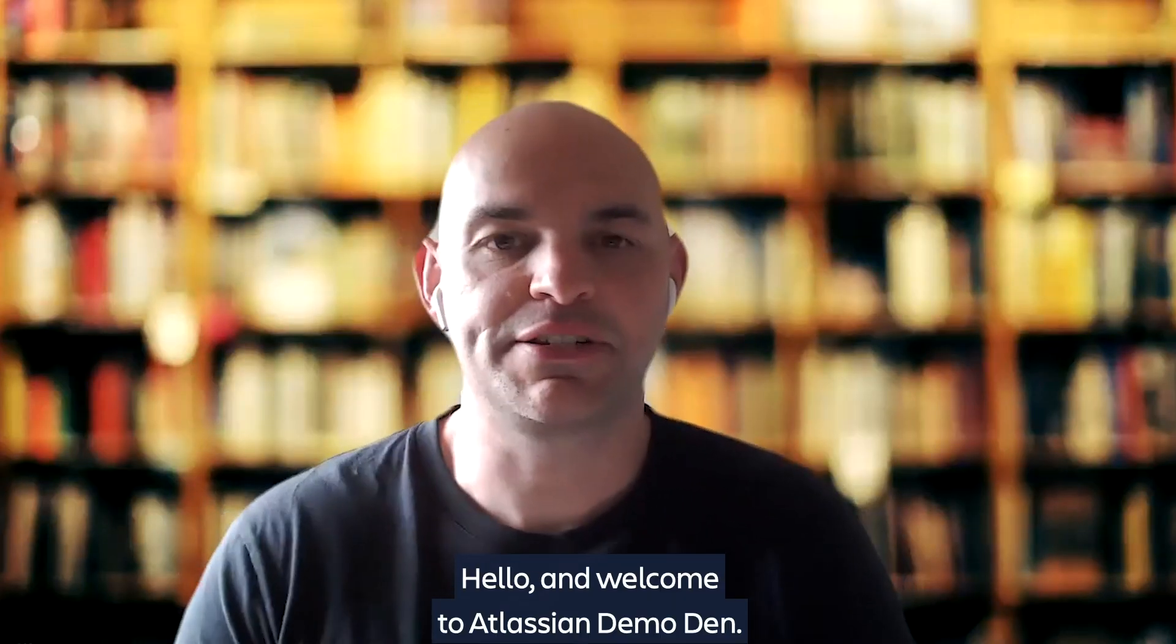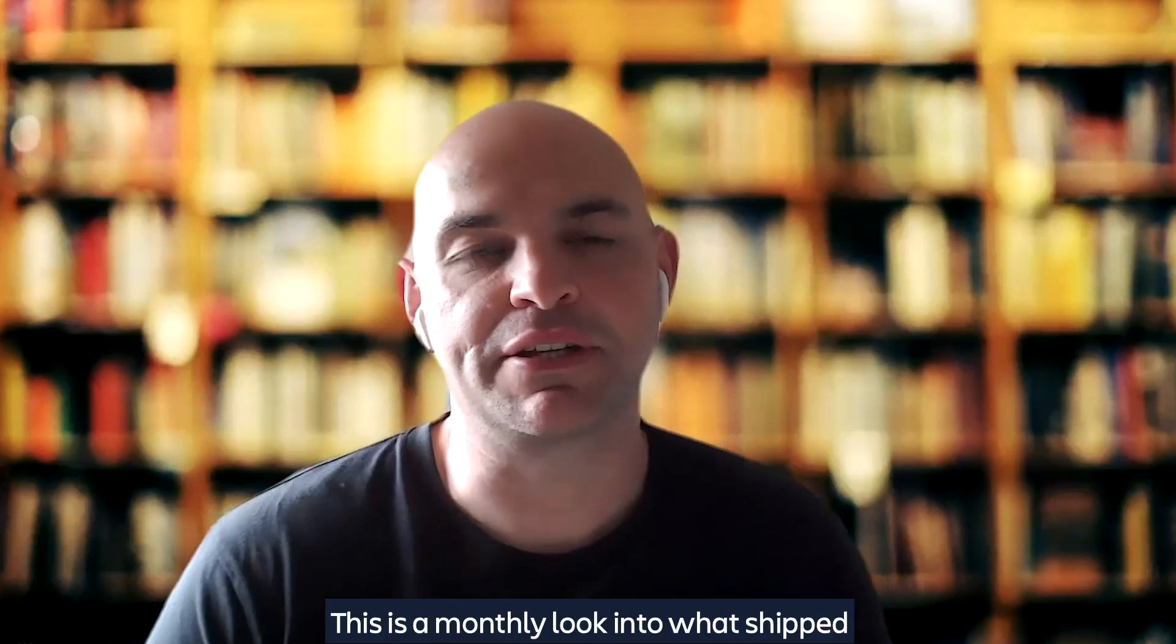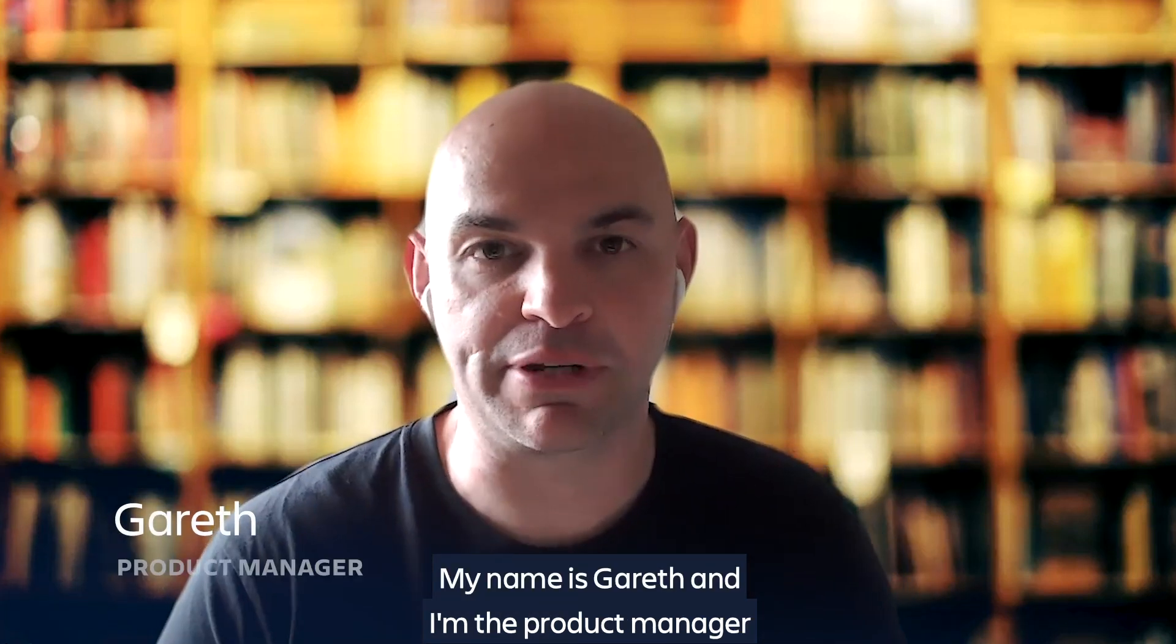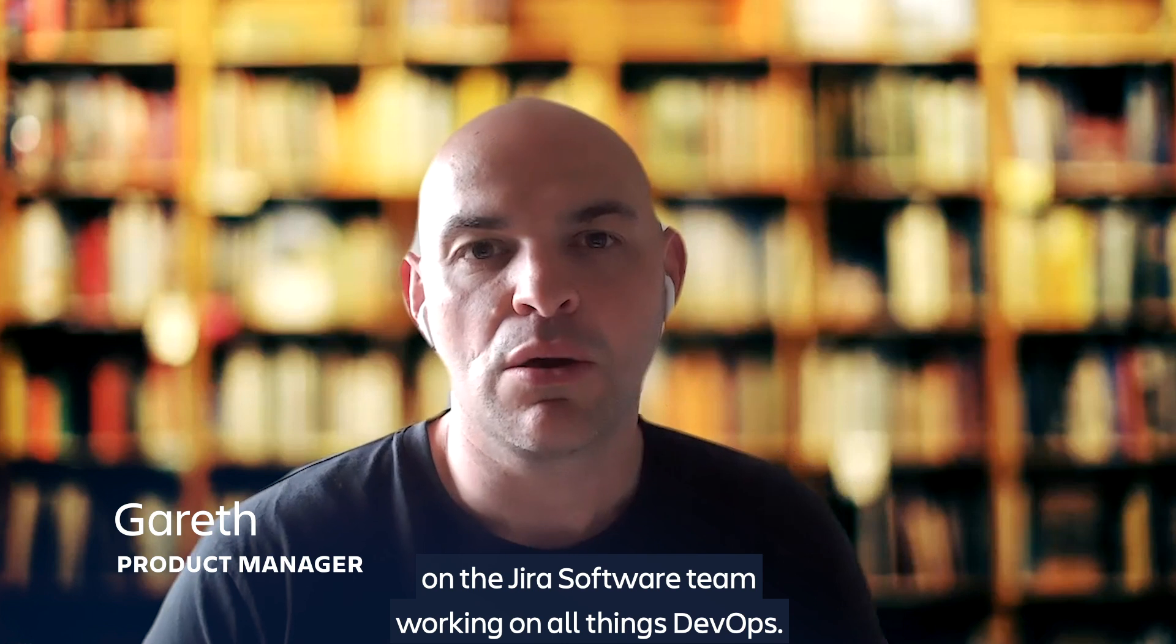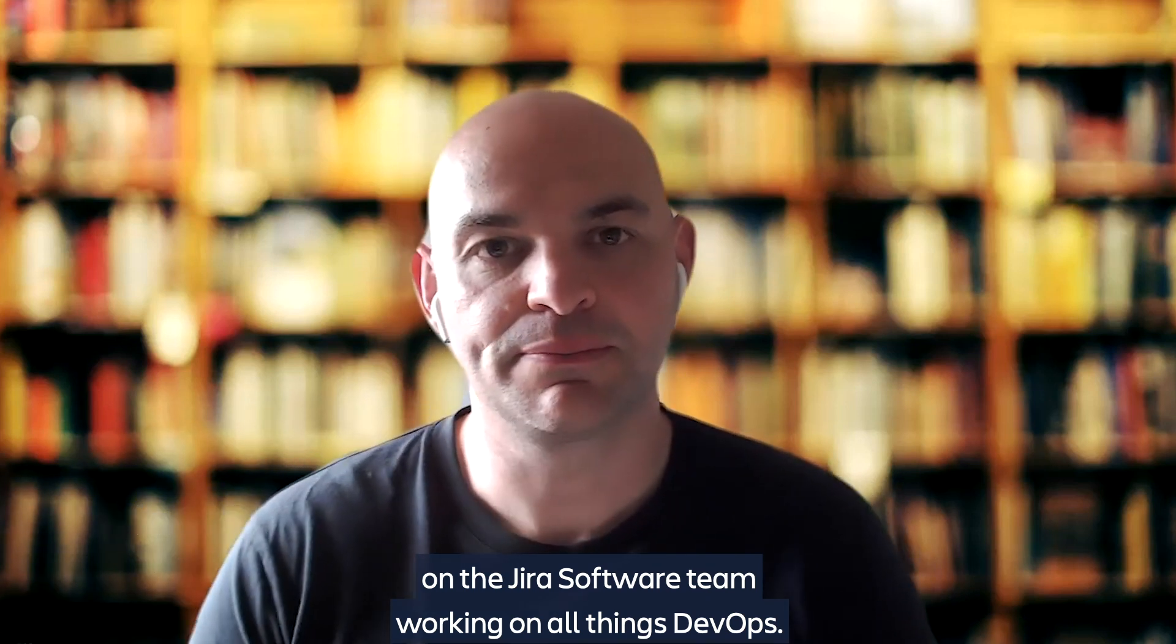Hello and welcome to Atlassian Demo Den. This is a monthly look into what is shipped in Jira Software Cloud. My name is Gareth and I'm a Product Manager on the Jira Software team, working on all things DevOps.